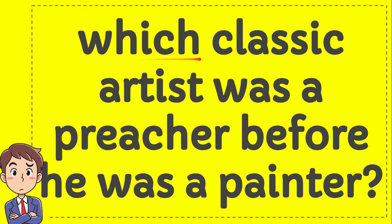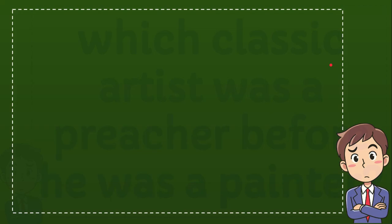Which classic artist was a preacher before he was a painter? And here is the answer.